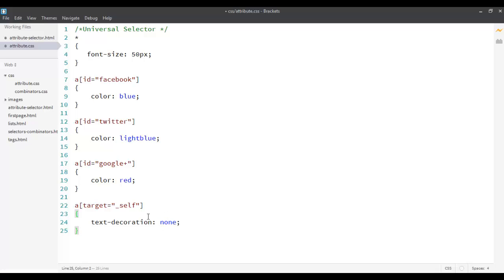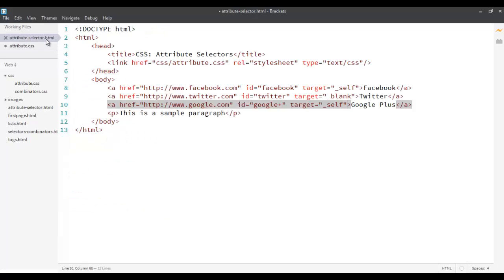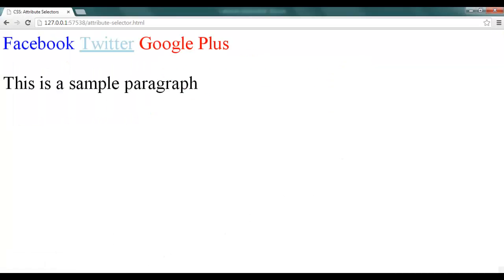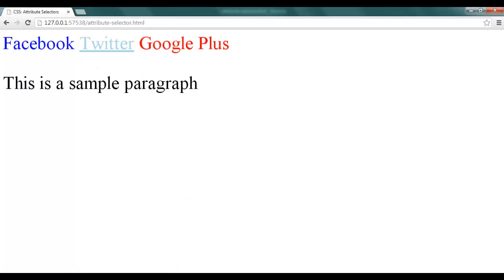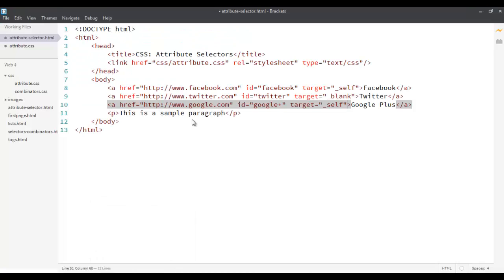So if the target is self, I want to remove the underline. So if the target is blank, the line is okay. So now, if you see it, Facebook and Google Plus should not have an underline. See this? Because I changed it based upon the value of their attribute. So this is one of the practical examples of using that.